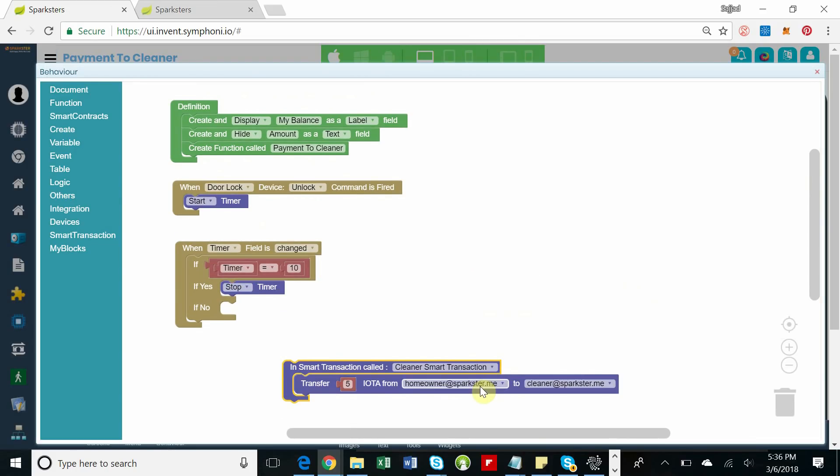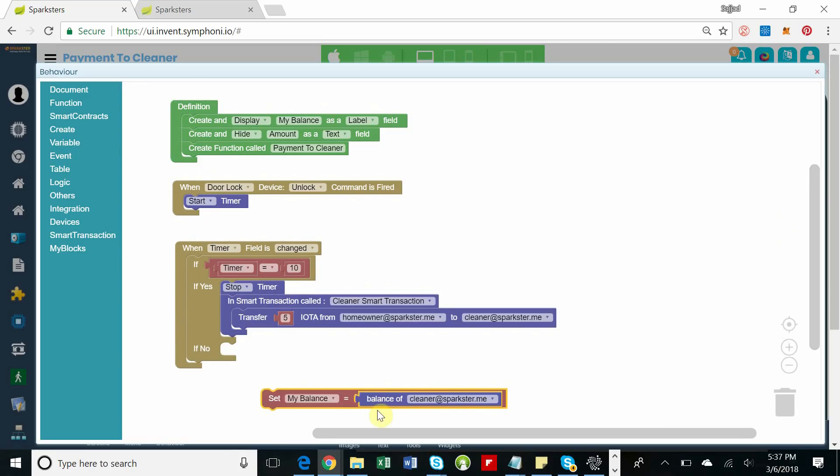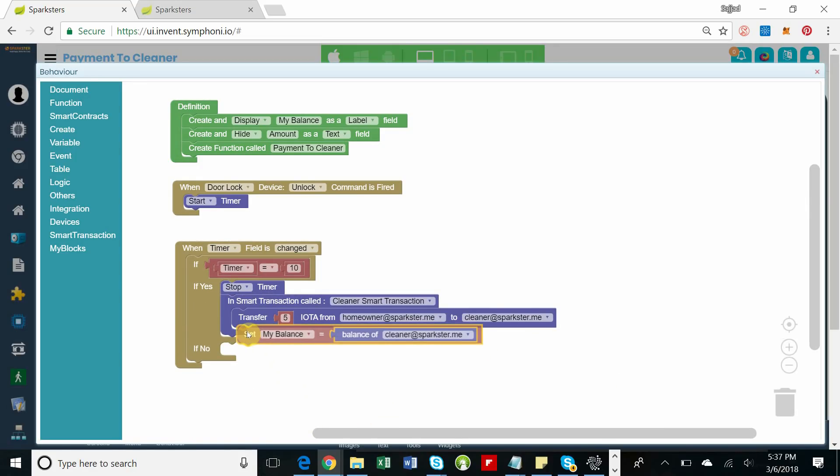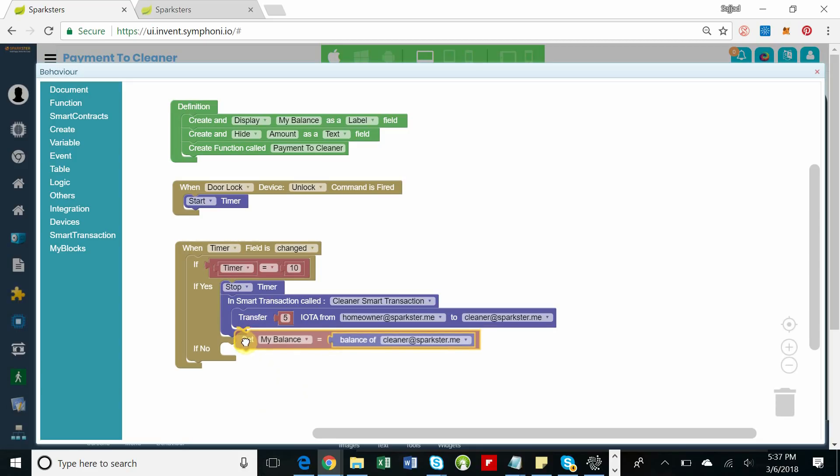Now the real magic happens. We're going to initiate an IOTA smart transaction that transfers, say, five IOTA or whatever you want from the homeowner to the cleaner. We also need to update the balance on the page to reflect the new balance that the cleaner has.